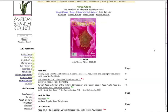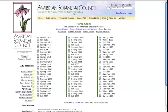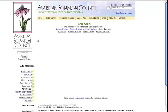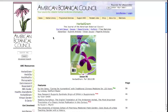To view archived issues of herbal gram, click on the top menu bar issues and you'll see all past issues available on the ABC website. If you click on the issue number, it will take you to that specific issue and to the table of contents in that issue.